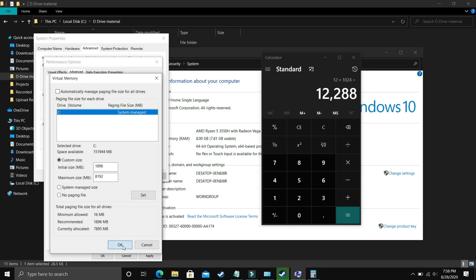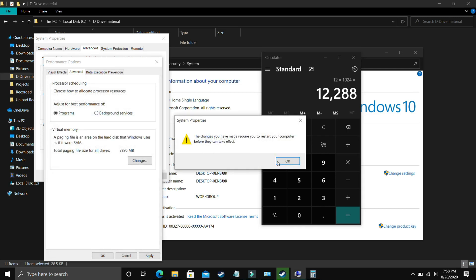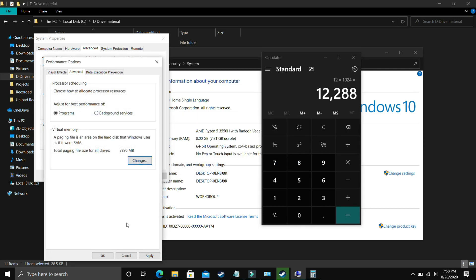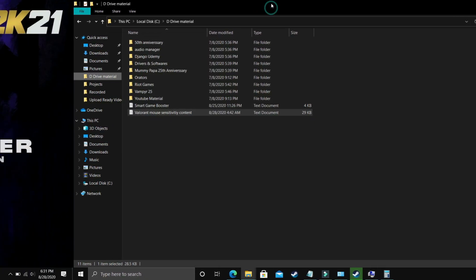Now click OK and apply these settings. It will ask you to restart your PC to apply these settings, so just restart your PC and your problem will most probably be fixed. But if it's still not fixed, proceed to the next step.